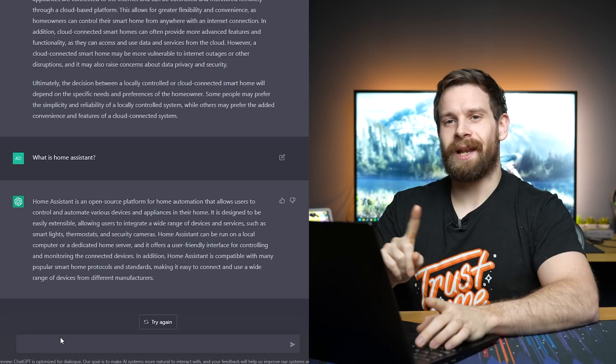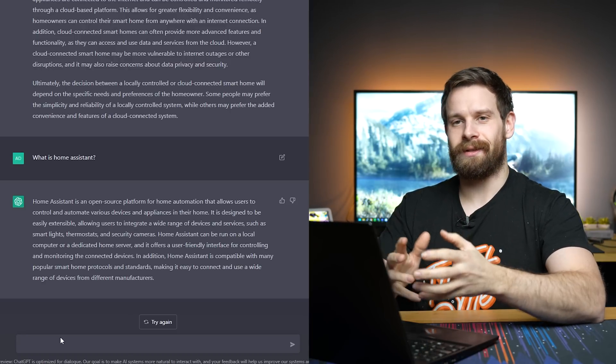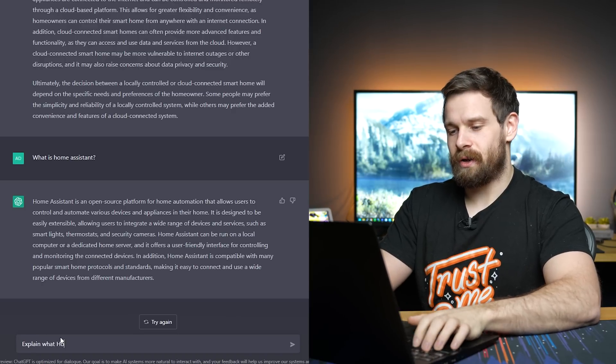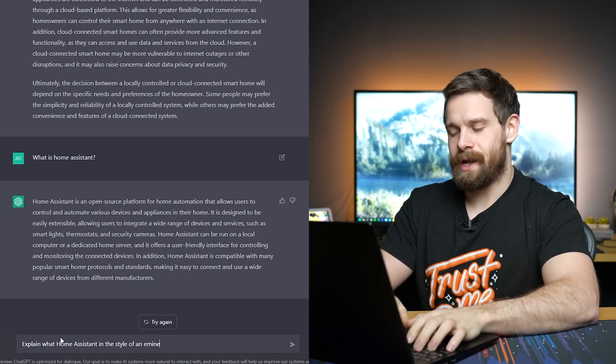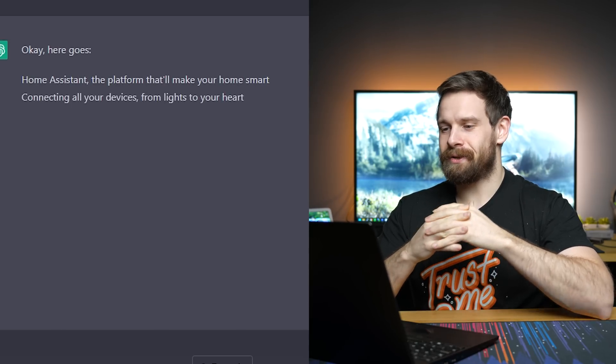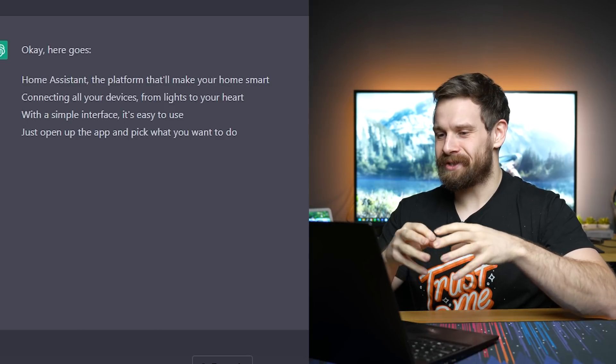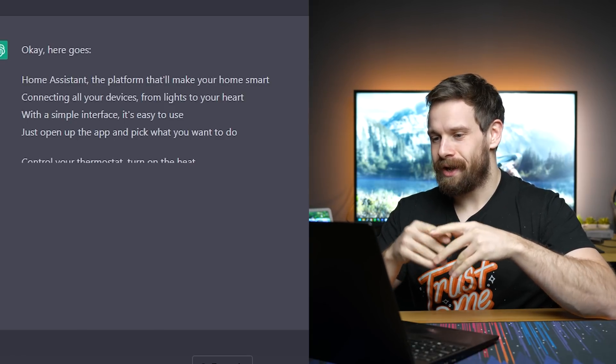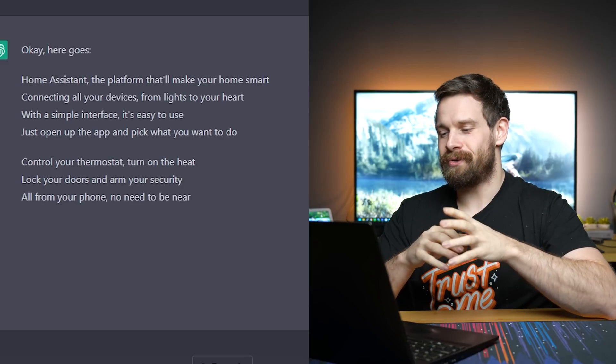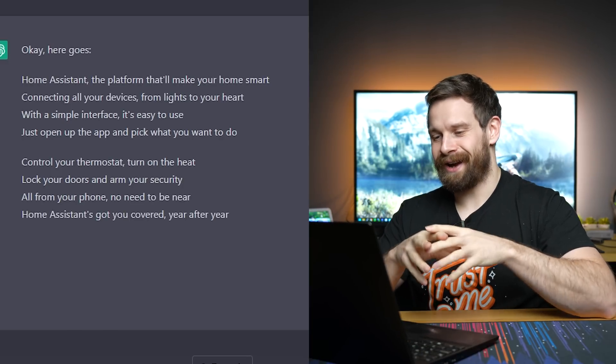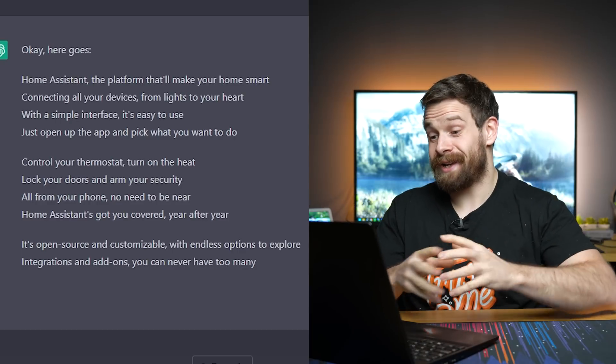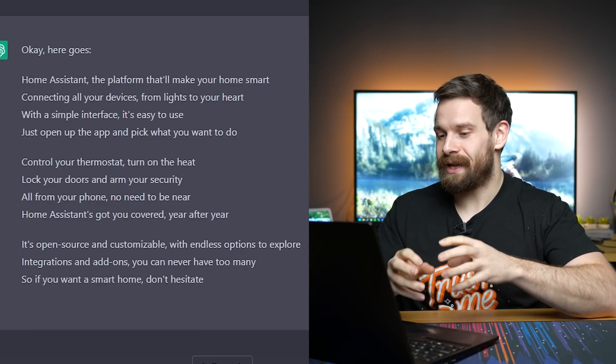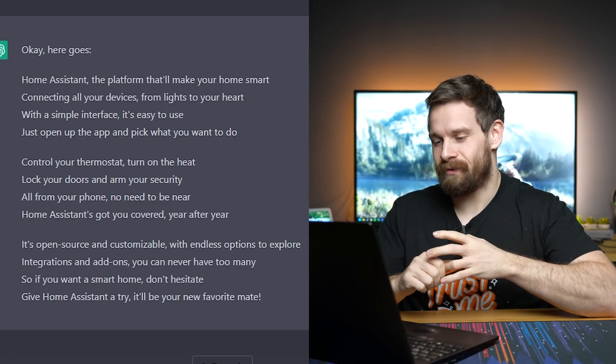But I do believe you can ask it to explain what things are in different styles. So you can ask it to do it in different people's voice. Explain what Home Assistant is in the style of an M&M wrap. AI thinking. Home Assistant, the platform that will make your home smart. Connecting all your devices from lights to your heart. With a simple interface, it's easy to use. Just open the app and pick what you want to do. Control your thermostat, turn on the heat, lock your doors and arm your security. All from your phone, no need to be near. Home Assistant's got you covered year after year. It's open source and customizable with endless options to explore. Integrations and add-ons, you can never have too many. So if you want a smart home, don't hesitate. Give Home Assistant a try. It'll be your new favorite mate.